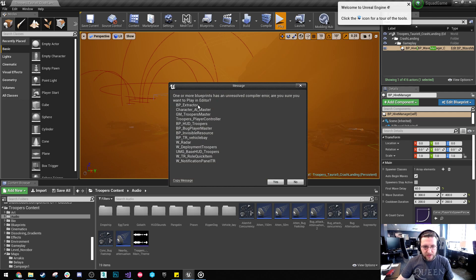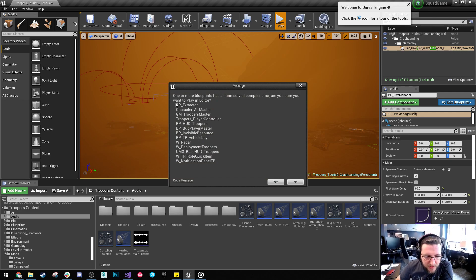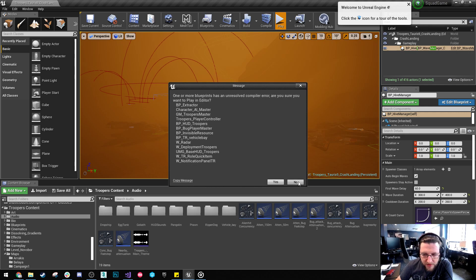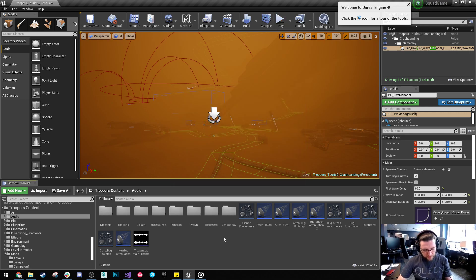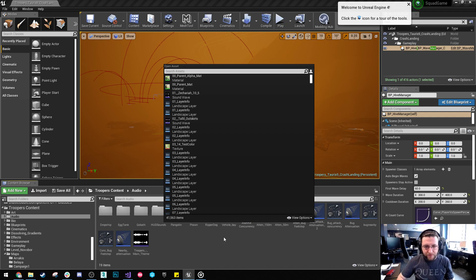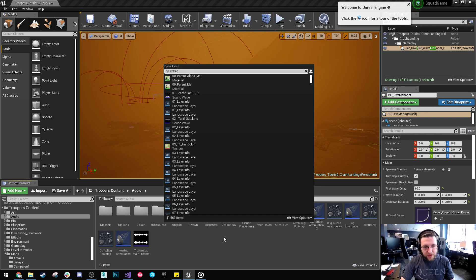Now when I hit play you'll see all of these things have errors. So we're just going to step through them one by one. So BP Extractor, let's go there first. So Alt Shift O, BP Extractor.